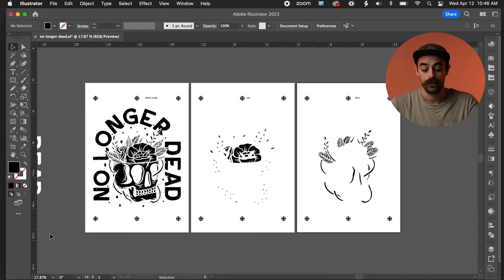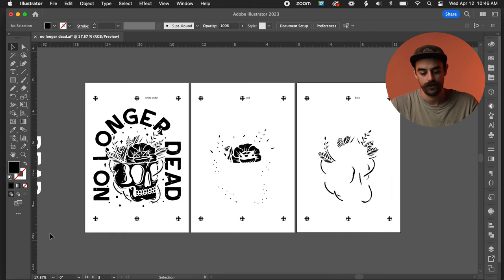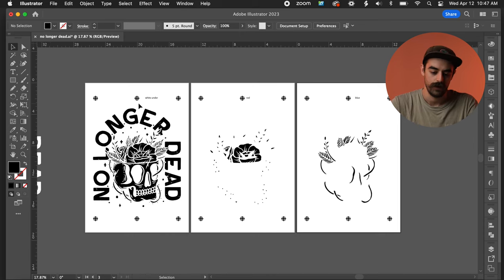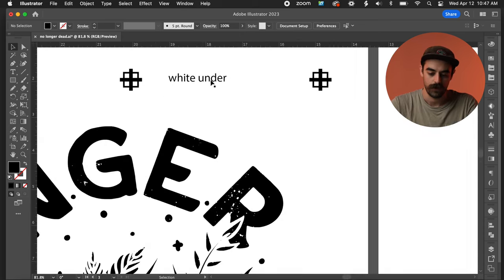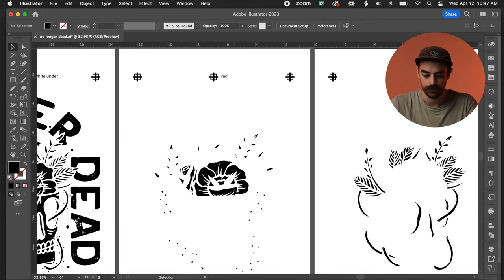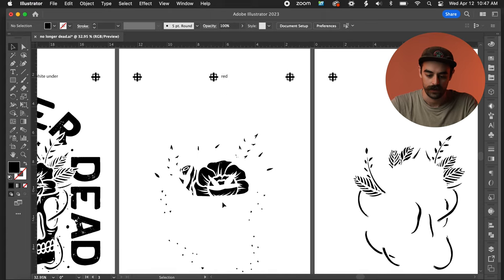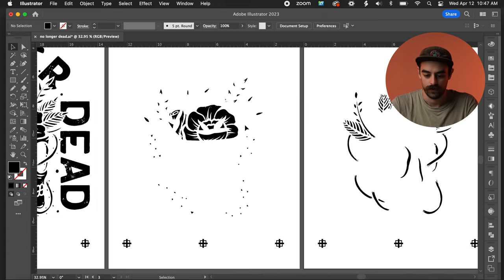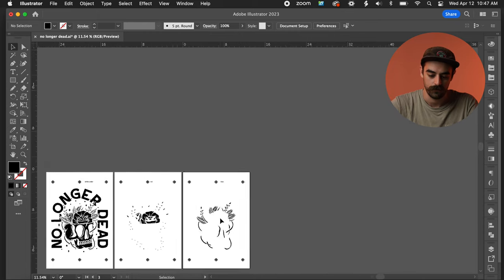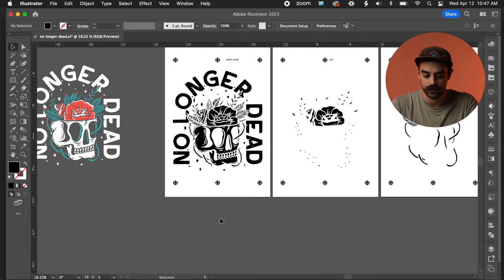And there you guys go. Got my artwork now set up and ready to be printed out. I have my white underbase layer, all of that, the entire design. And I got my red layer and my blue layer. Everything's good to go. I got my master set off to the side. So there you guys have it. That's how I do it. That's how I put an underbase on some artwork.